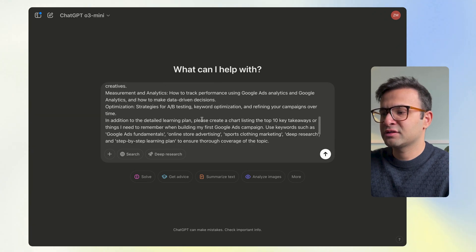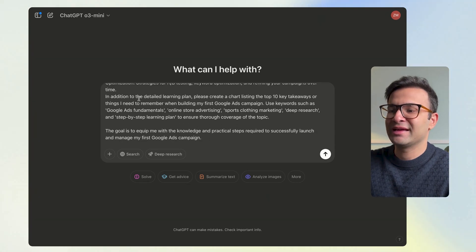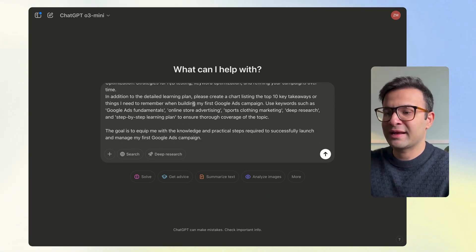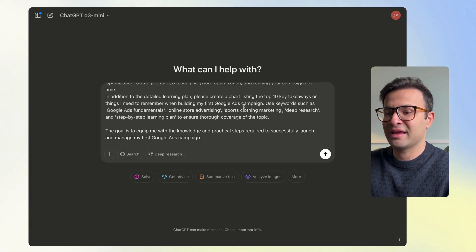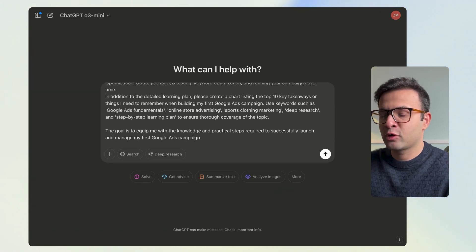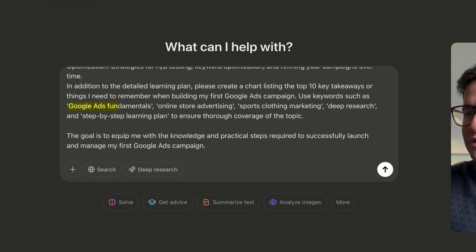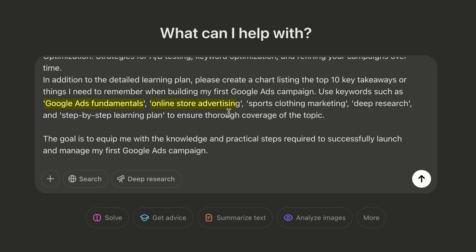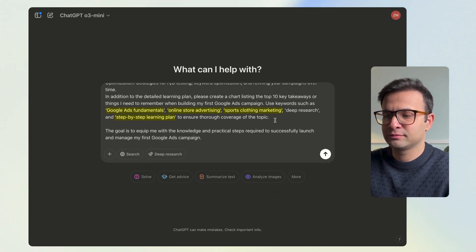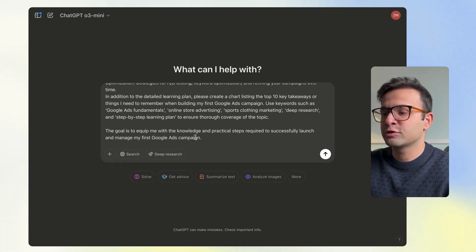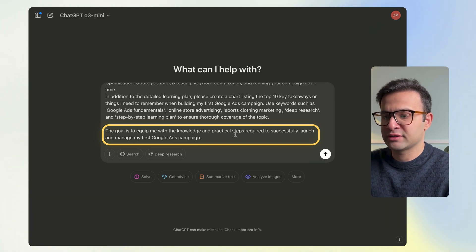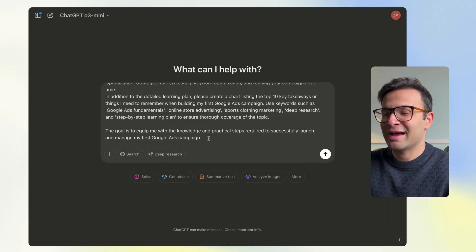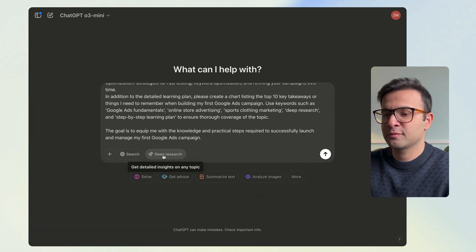I've also given it more instructions at the end: 'Please create a chart listing the top 10 takeaways or things I need to remember when building my first Google Ads campaign.' That covers the formatting aspect. I also say to use keywords such as 'Google Ads fundamentals,' 'online store advertising,' 'sports clothing marketing,' and 'step-by-step learning plan.' Finally, I've been clear on my goal: to equip me with the knowledge and practical steps to successfully launch and manage my first Google Ads campaign.